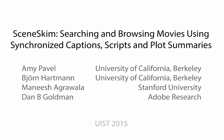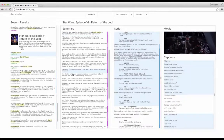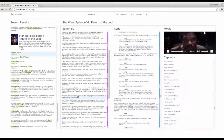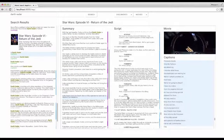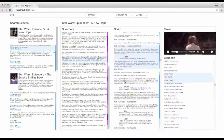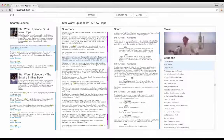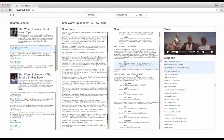We introduced SceneSkim, an interface that enables users to locate relevant movie clips by searching and browsing synchronized plot summaries, scripts, and captions. Users can click on any one of these documents to navigate to the corresponding location in the movie.